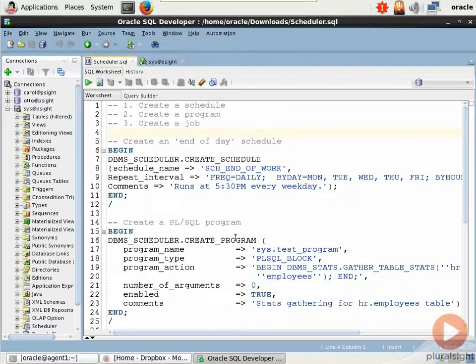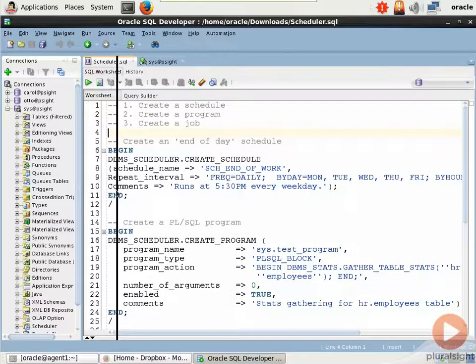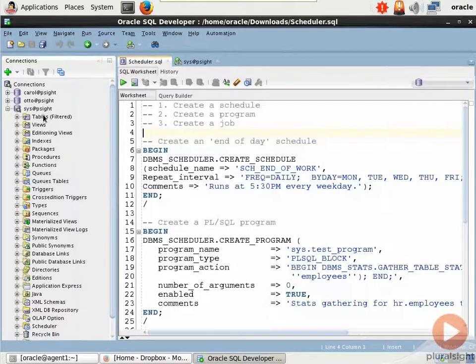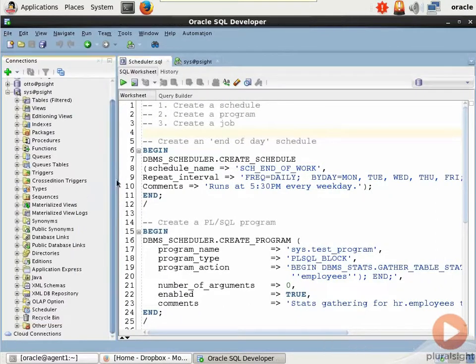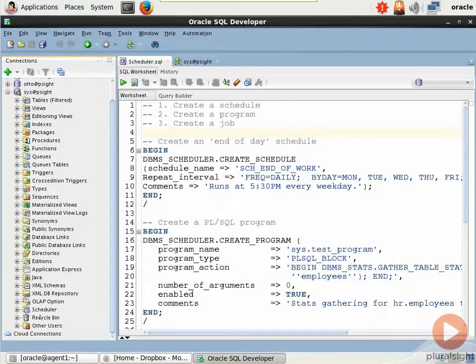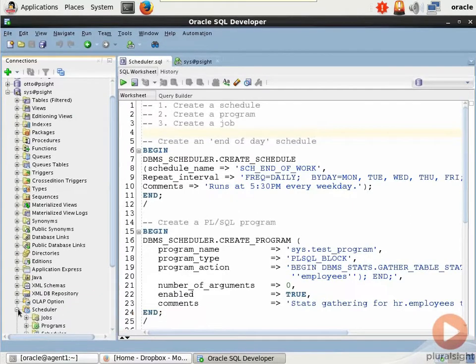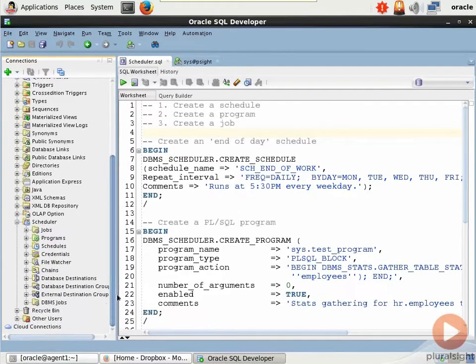In fact, let me stretch out this connections window. Once you've authenticated, as long as you've got SysDBA privilege and you can see everything, you'll see if we come down almost to the bottom, right above Recycle Bin, we have a scheduler node, and then in there we have subnodes for jobs, programs, schedules, etc.